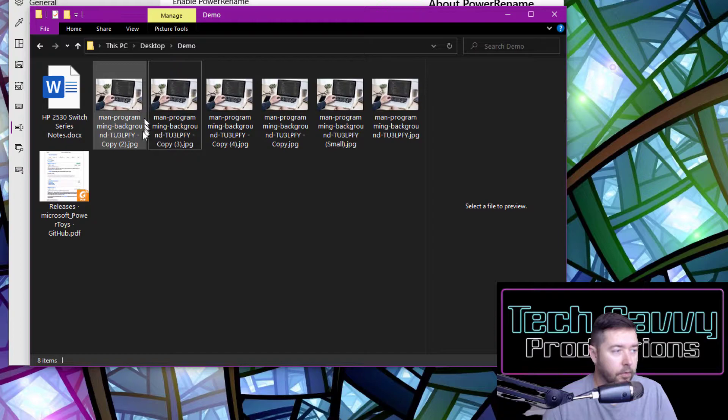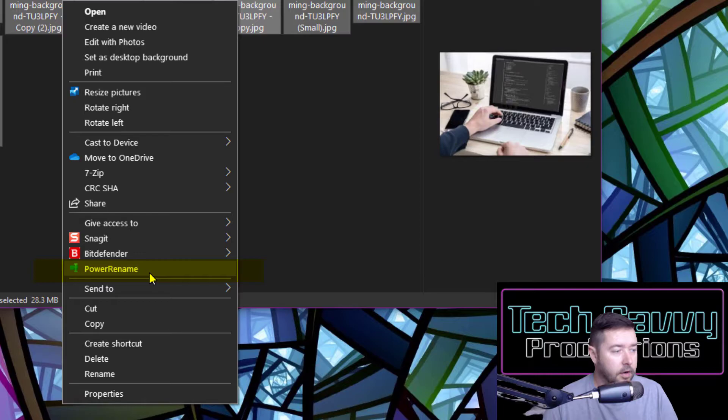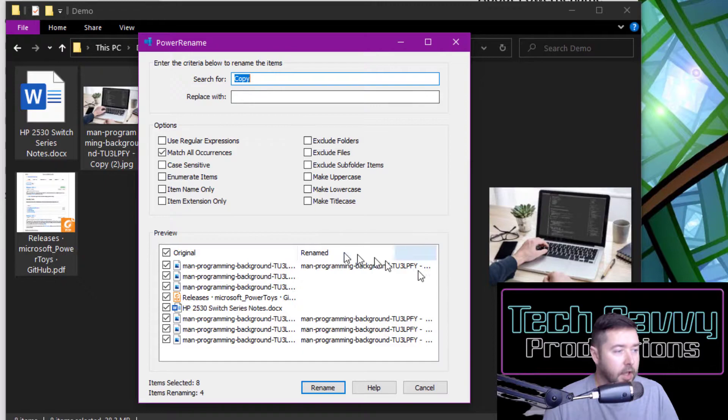If I select Control+A and right-click, in our context menu now there's an option for Power Rename. I'll select this option and it has all of our files selected that were available in that folder. I can search for copy, I just want to get rid of that and don't replace it with anything, and click Rename.